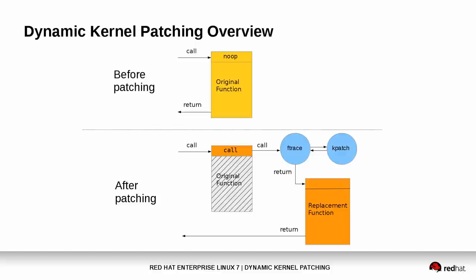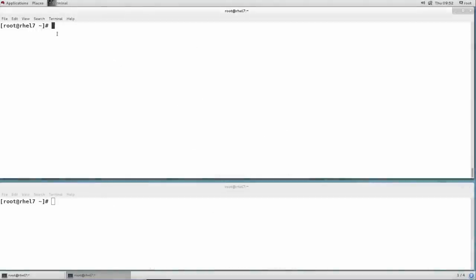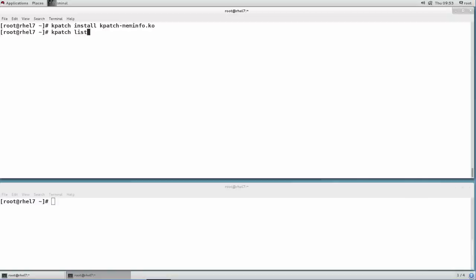The next thing to do is install the hot patch module on the system. This is done with the kpatch install command. We can confirm that the hot patch module has been installed with the kpatch list command.